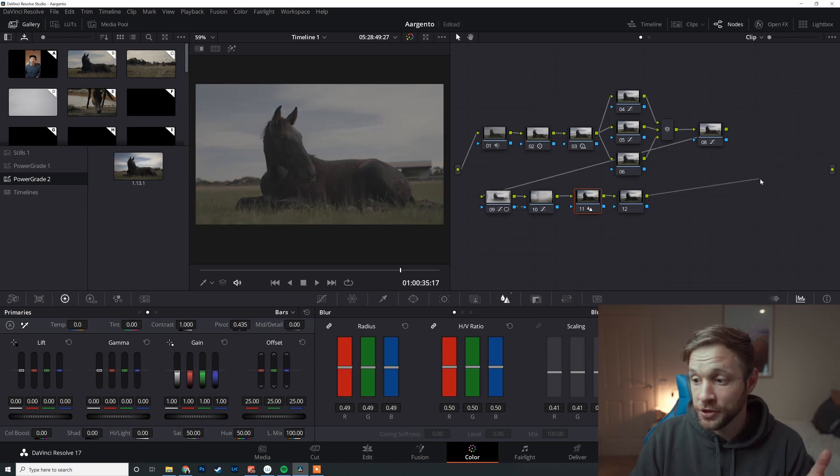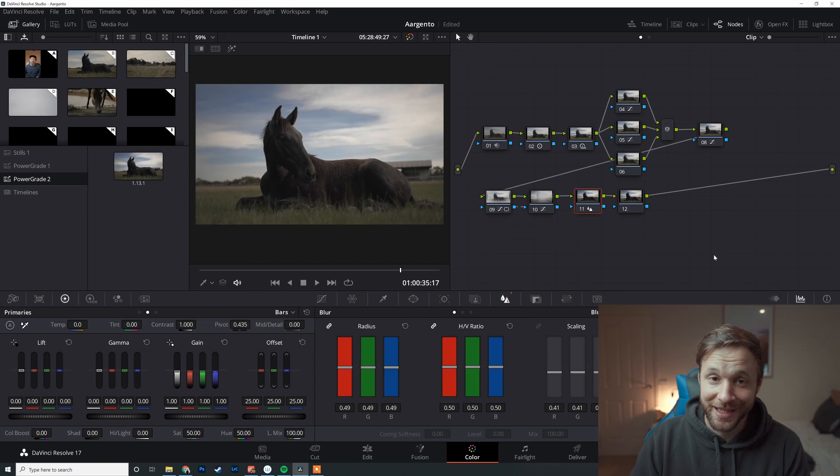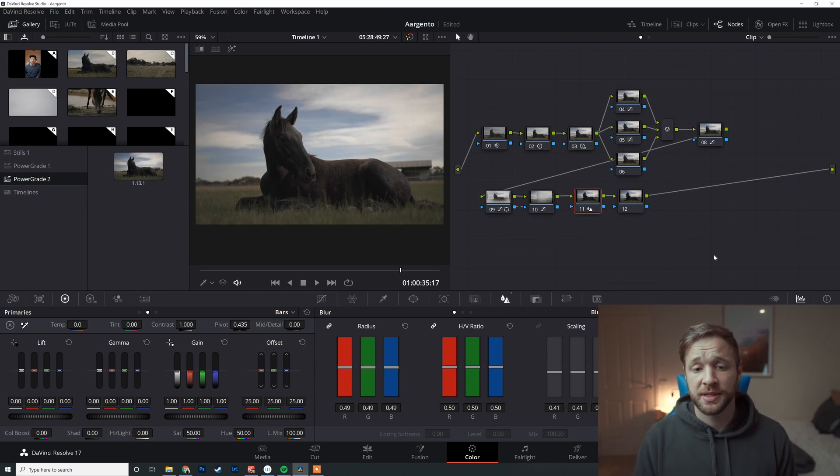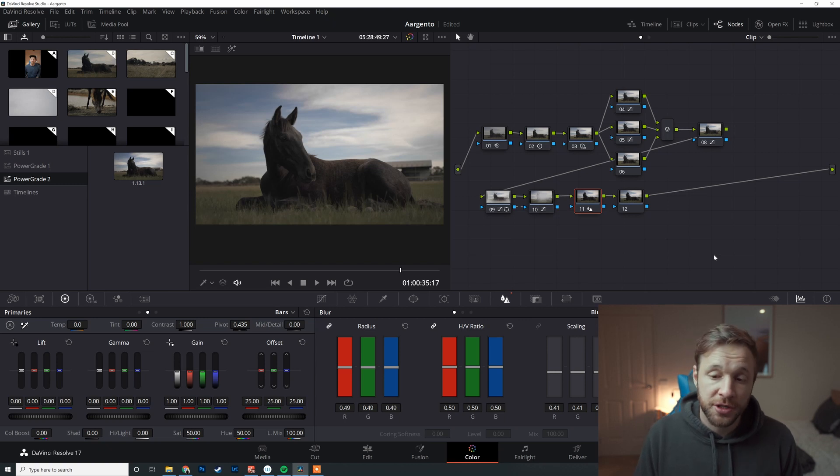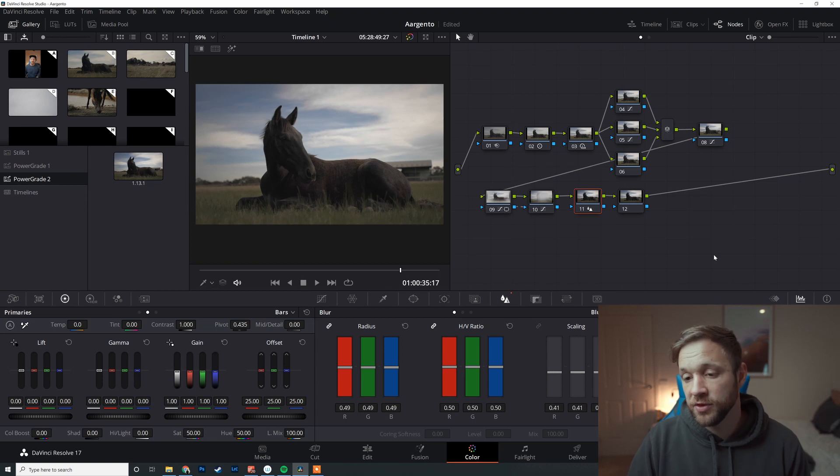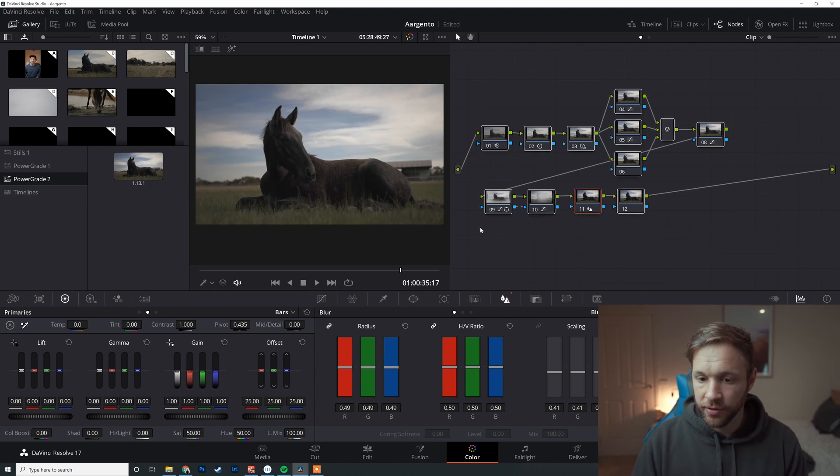So if I delete this whole node structure, we're back to our log. And I just click middle mouse button on this, it's going to instantly add that in. We can go from our log footage all the way back to our grade in the click of the button. Super useful if you've got a lot of scenes across the same sort of lighting in the same situation.